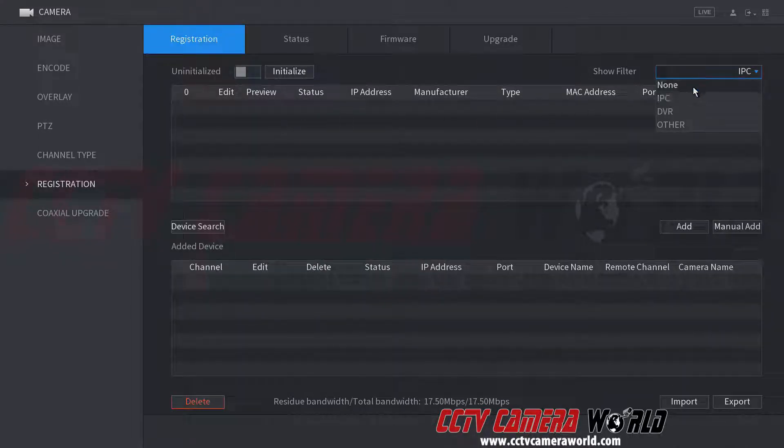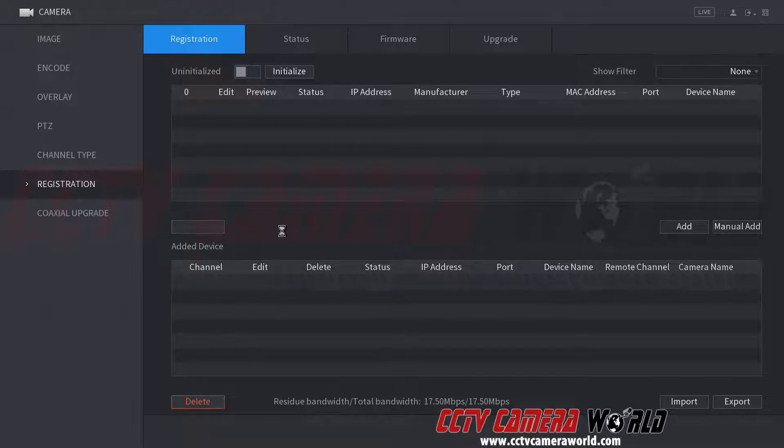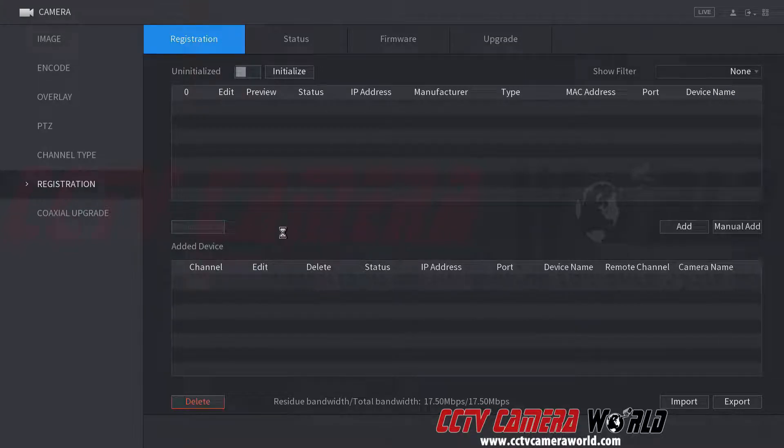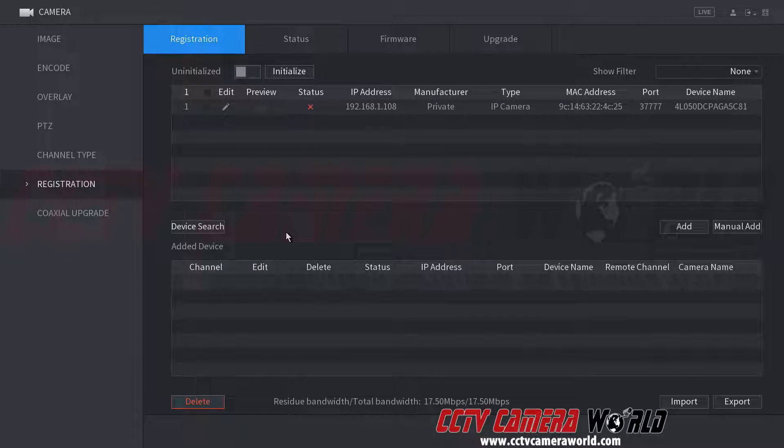Change the filter to none and hit device search. If you're on a network that allows network discovery and there's no firewall blocking it, you'll be able to find that there's a camera there.